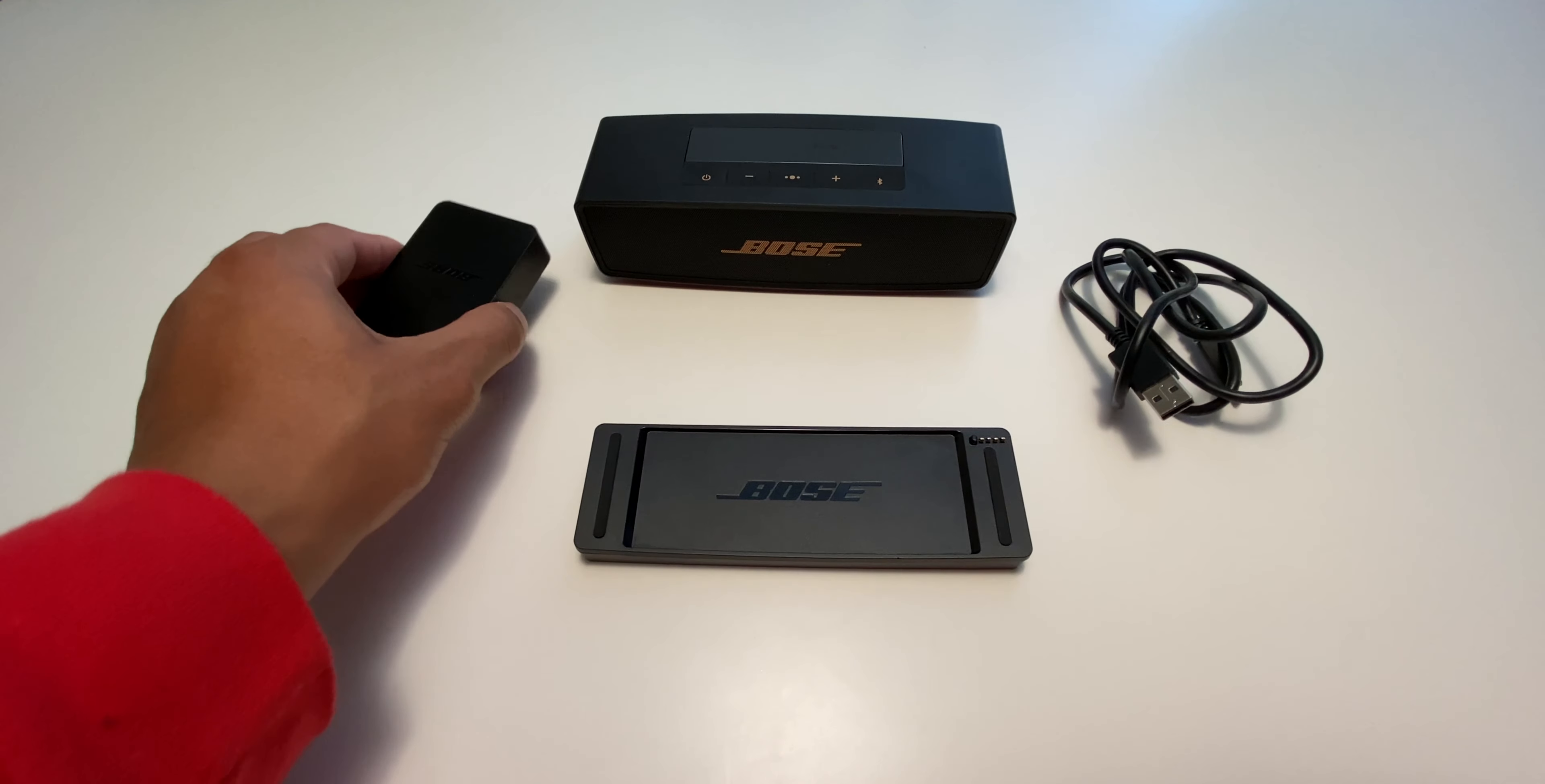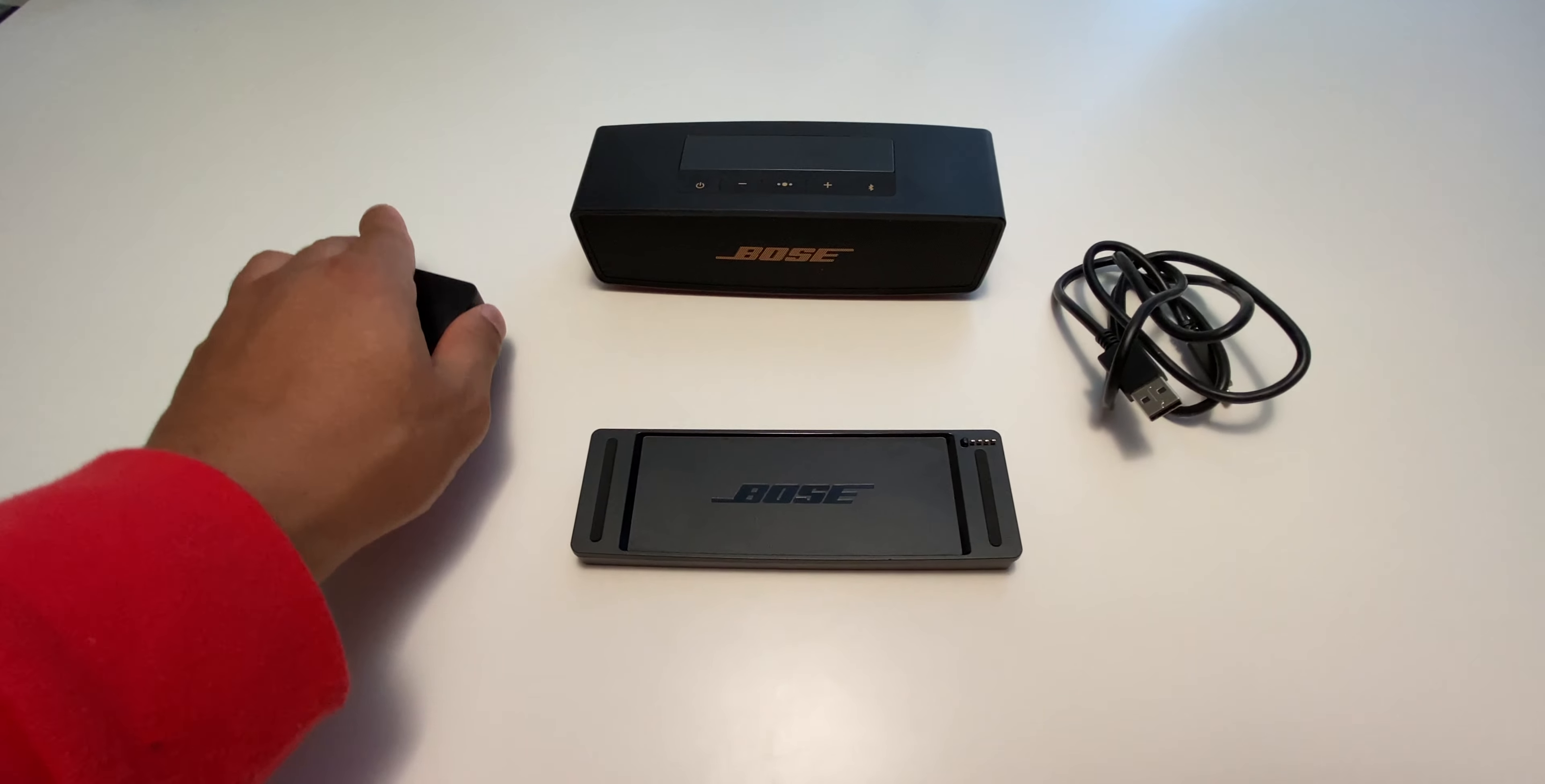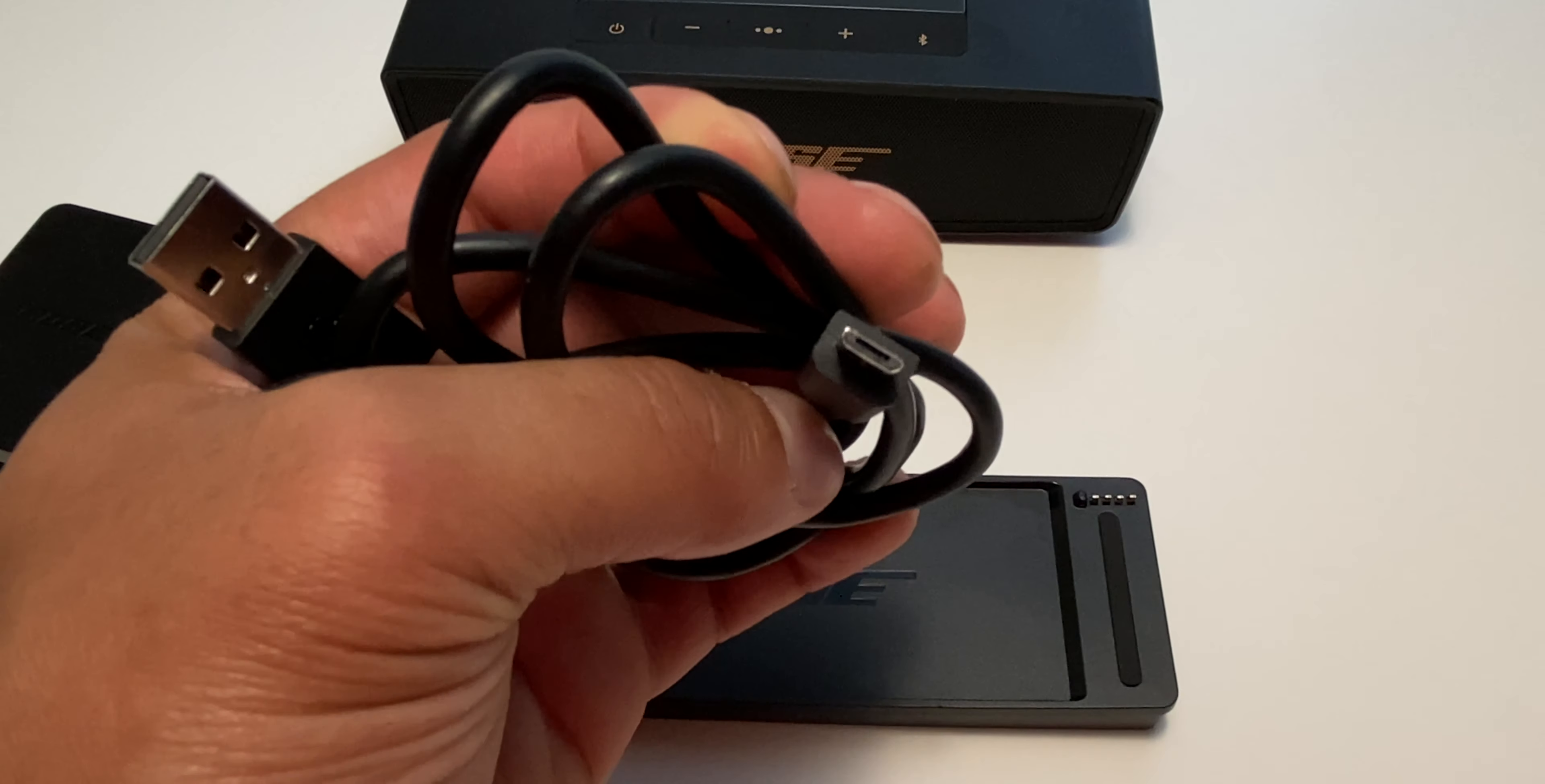Of course, there's probably other cheaper speakers that are going to produce louder sound, but they're not going to be as compact as this speaker, and they probably won't come with a charging stand either.